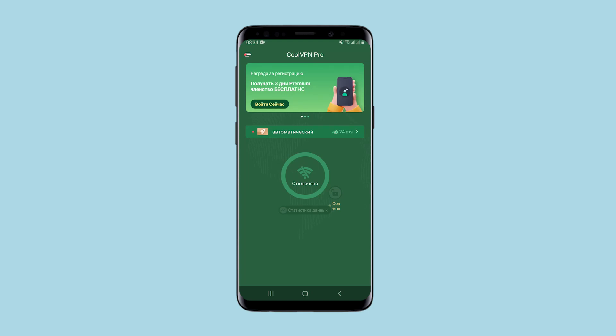Hello, you're on the CETANET channel. In this video I will show you how Cool VPN PRO works. It is a program for using a proxy on a smartphone, and I will show you how it works on Android.